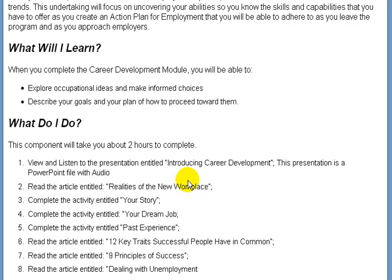Online discussion boards allow you to share ideas and your answers with classmates. Some lessons will require you to upload documents such as your resume or career research. And some assignments will be quizzes where you can test your knowledge.